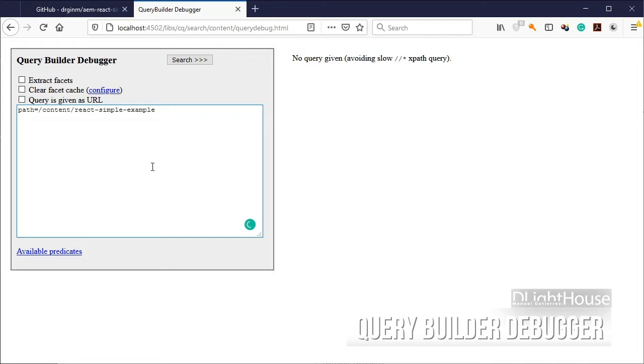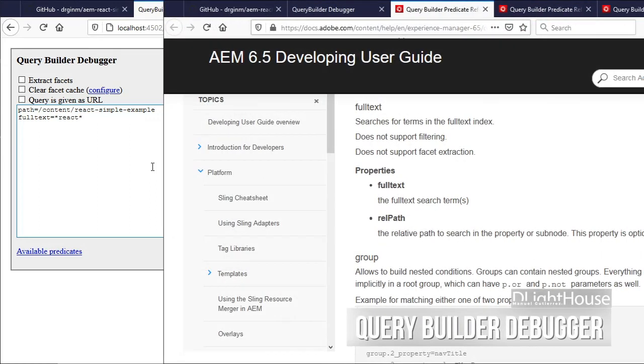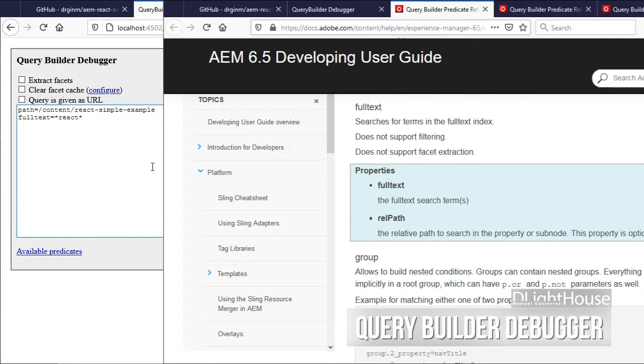And here let's try doing a full text search by specifying the text to look for. We can see that the specification for this predicate allows us to set two properties. I am only specifying the full text one.